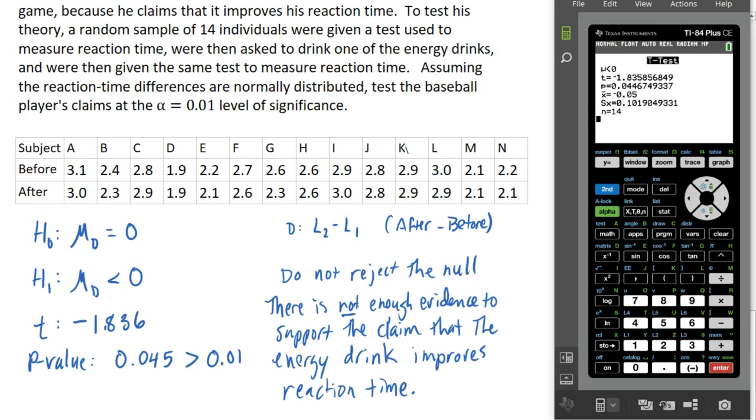So those are a couple of examples of a hypothesis test comparing the mean differences from matched pair data samples.